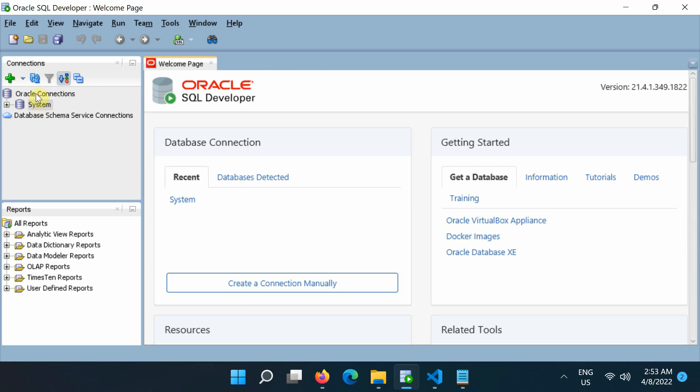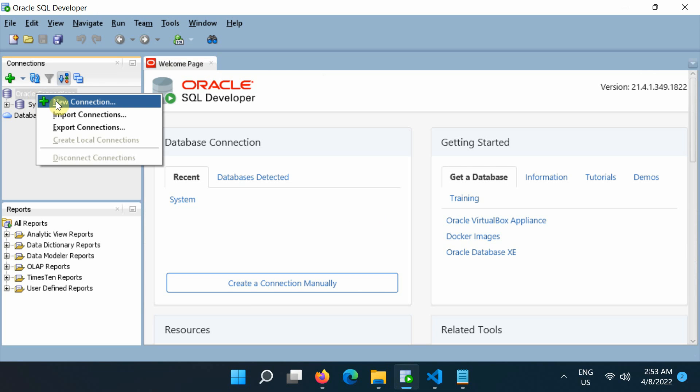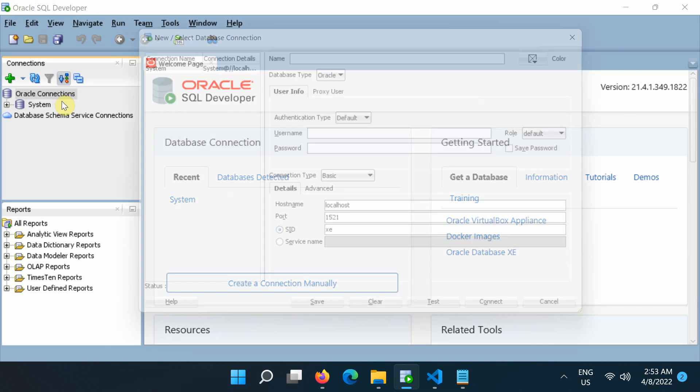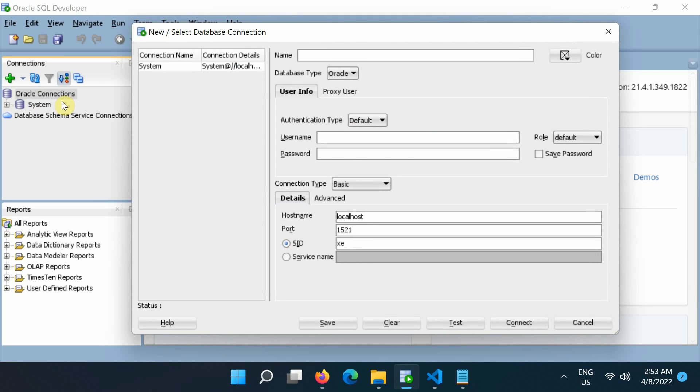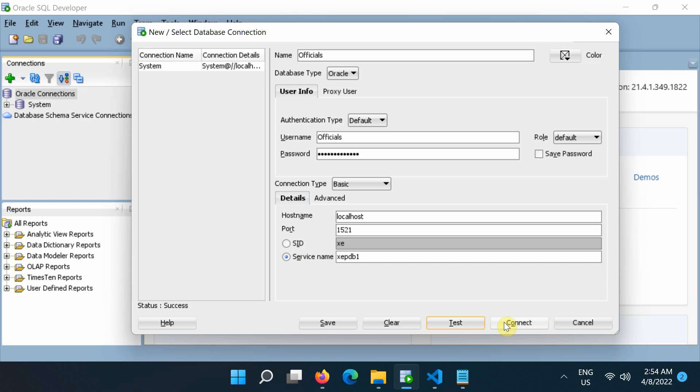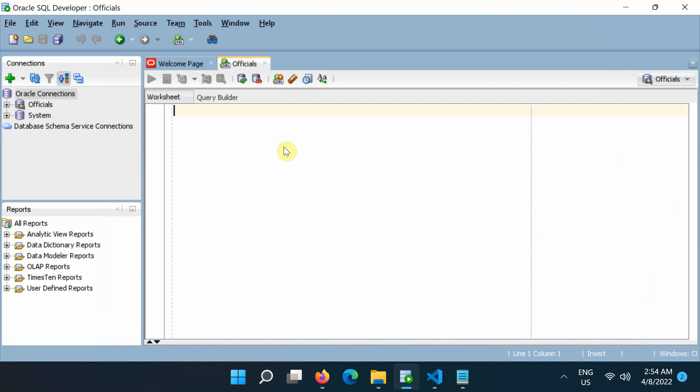In the end, let's now connect to Oracle Database as user officials from SQL Developer and query the characters table data we inserted through the Python application.